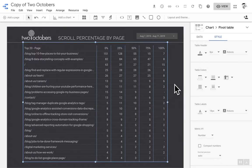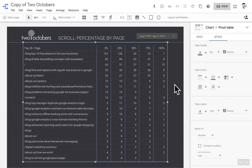And again, if you do any content analysis on a website, this is such helpful information to be able to see how far down pages people scroll. And it just gives you an opportunity. What can you do with this information?